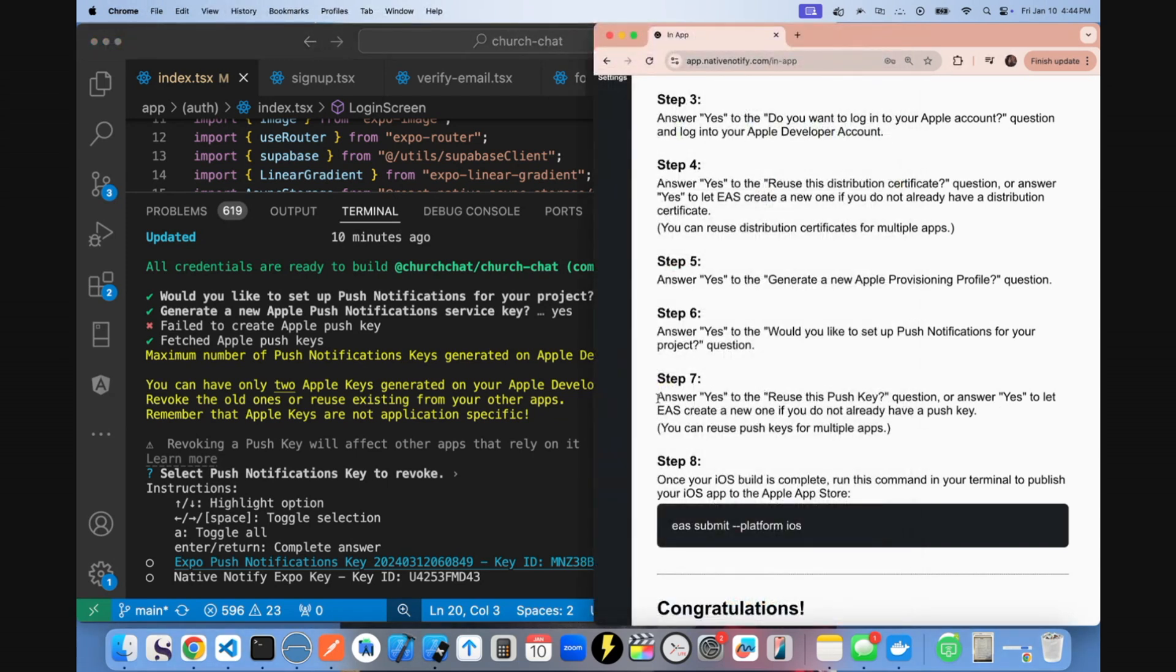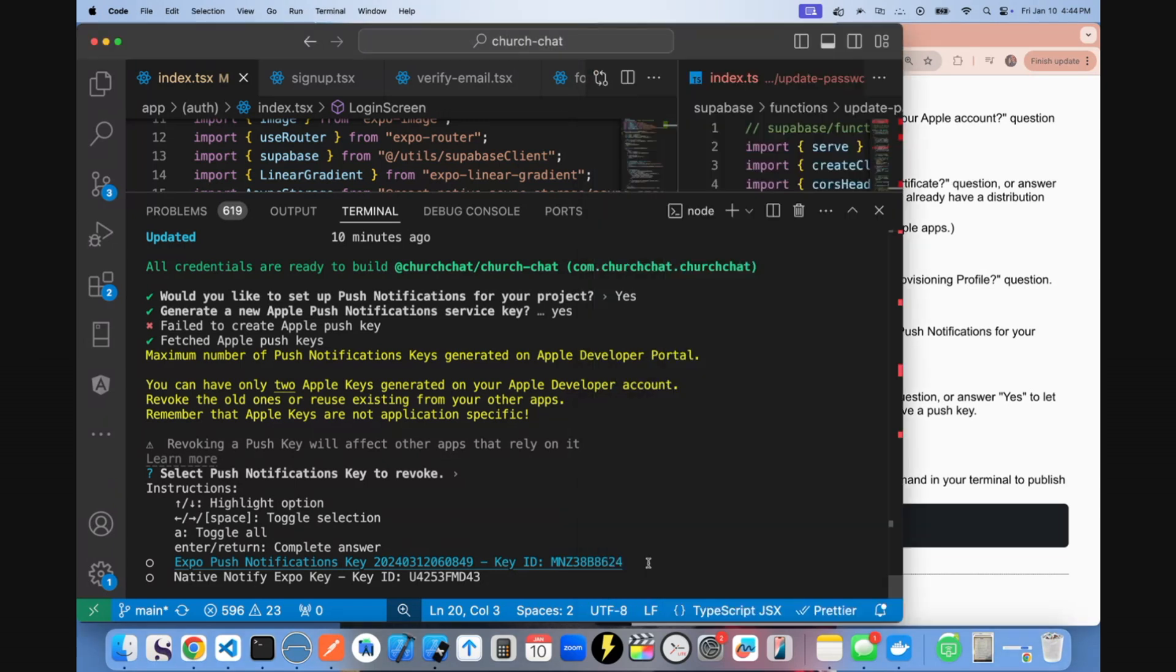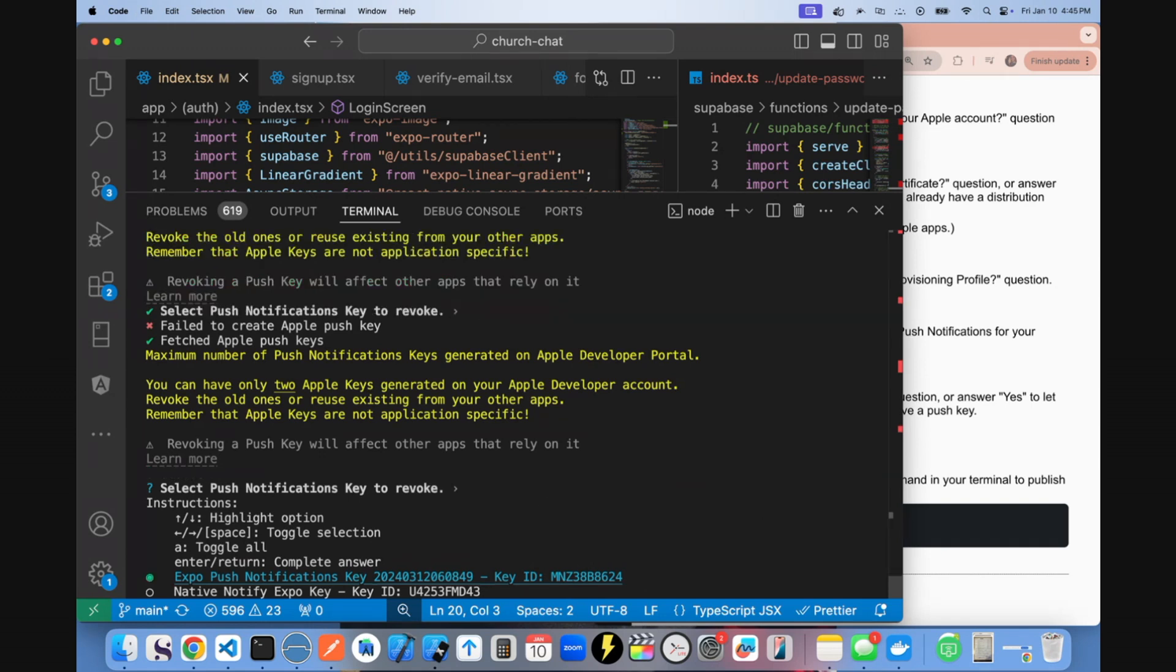Normally this would ask, would you like to reuse the push key? You should just say yes to that and reuse either of the push keys you've already created. Because like I said, you can have as many apps use the same push key. But if you're in this situation, you want to revoke one of your test push keys, you can do that. That's what I'm going to do.